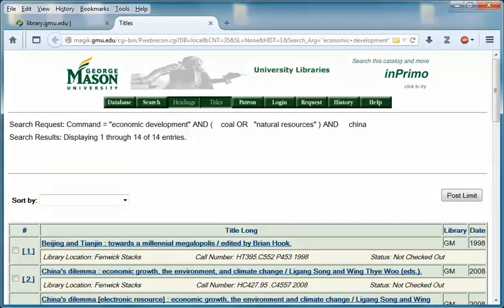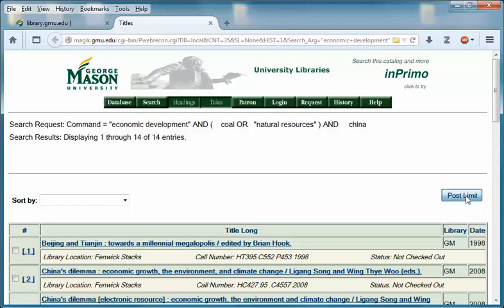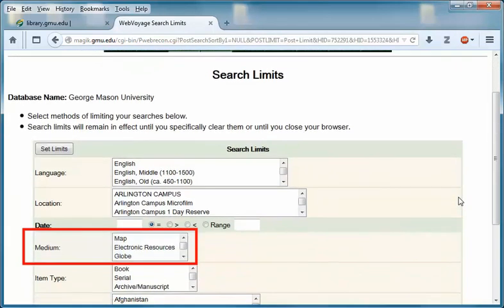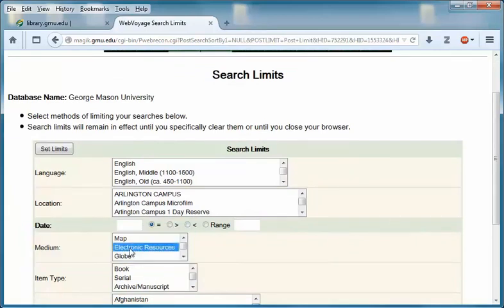To limit to electronic resources, click on the post limit button on the right side of the screen. Then, in the medium or format box, select electronic resources and click the set limits button.